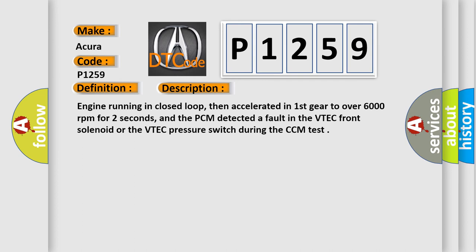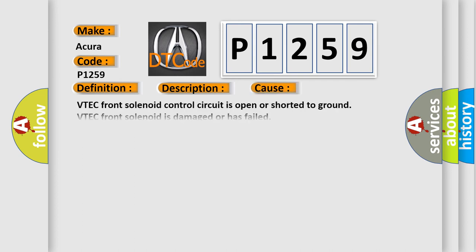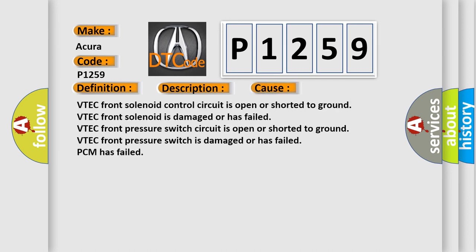This diagnostic error occurs most often in these cases: VTEC front solenoid control circuit is open or shorted to ground; VTEC front solenoid is damaged or has failed; VTEC front pressure switch circuit is open or shorted to ground; VTEC front pressure switch is damaged or has failed; or the PCM has failed.